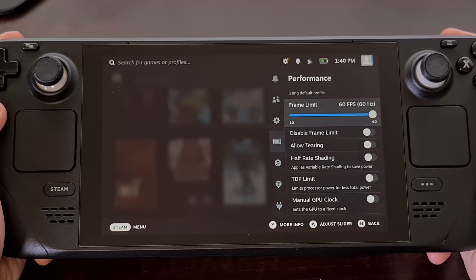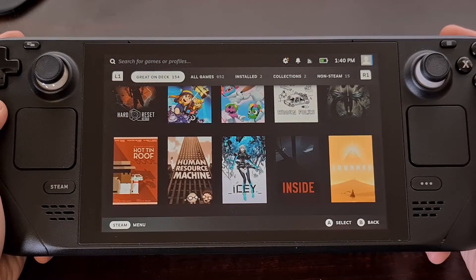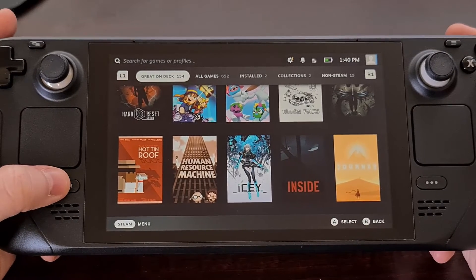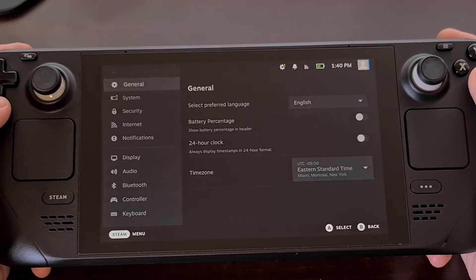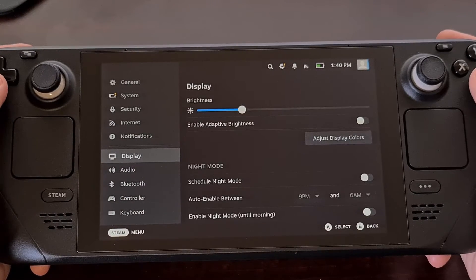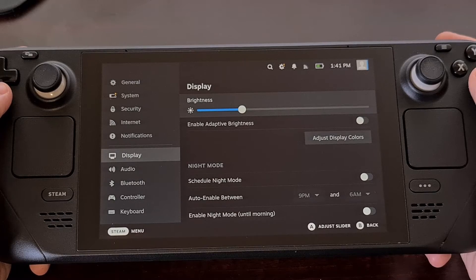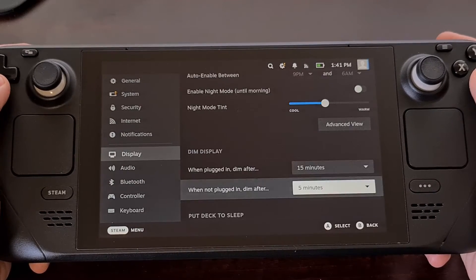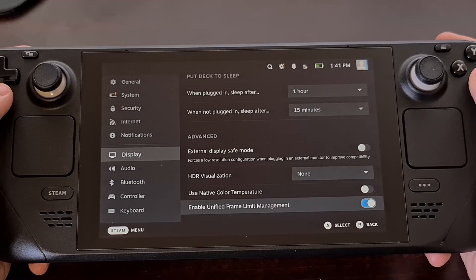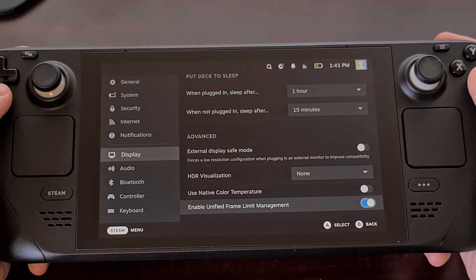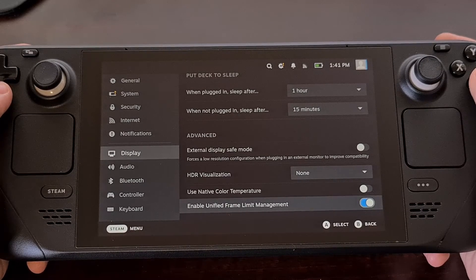Thankfully, this can be done with a simple toggle that Valve has added to the settings menu of the Steam Deck. We can get these individual sliders back by first pressing on the Steam button and then going down to the Settings option. From here, we're going to dive into the Display section. Valve may end up changing where this toggle is located, but for now it's going to be all the way at the bottom. You're going to see it labeled "Enable Unified Frame Limit Management," and this is going to be enabled by default — that is why you do not have two sliders in that Performance tab.